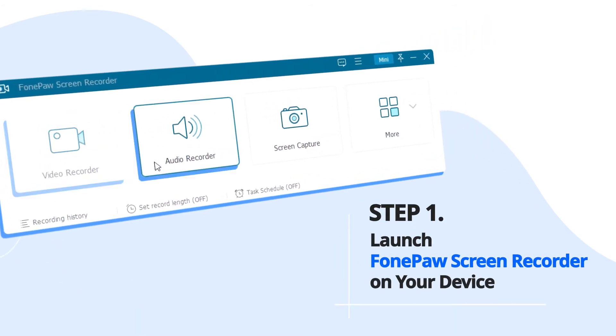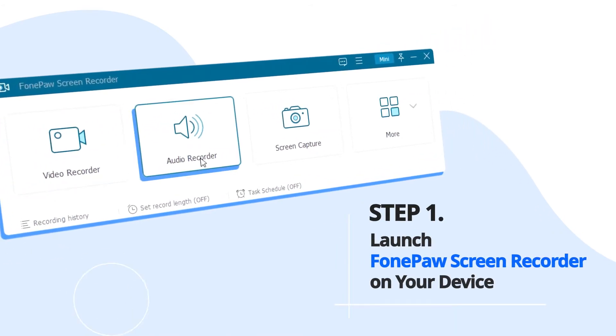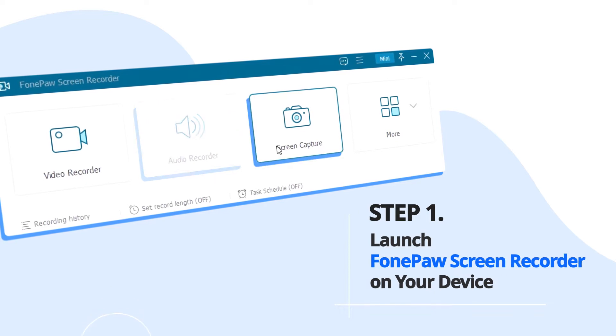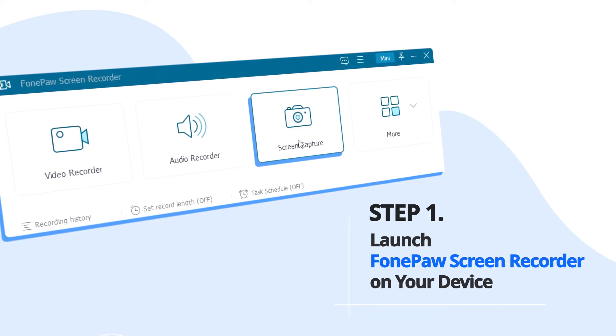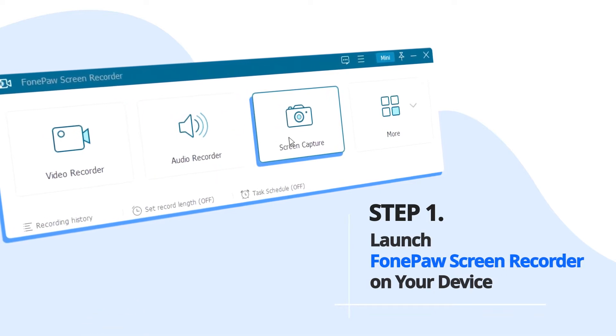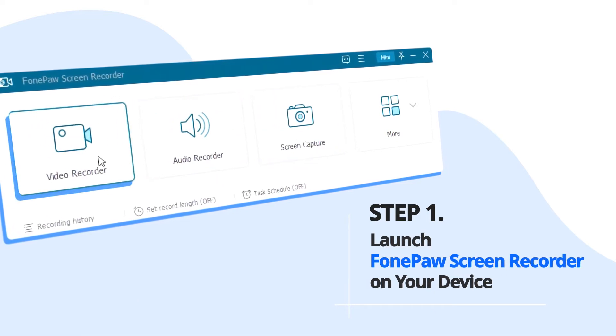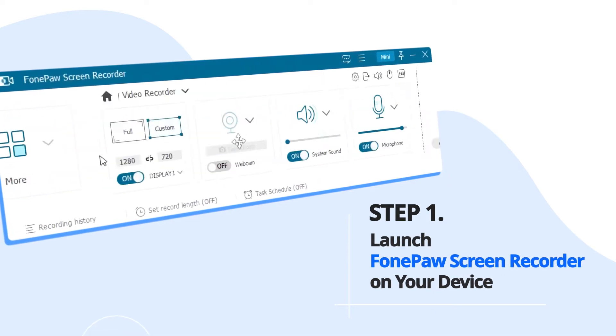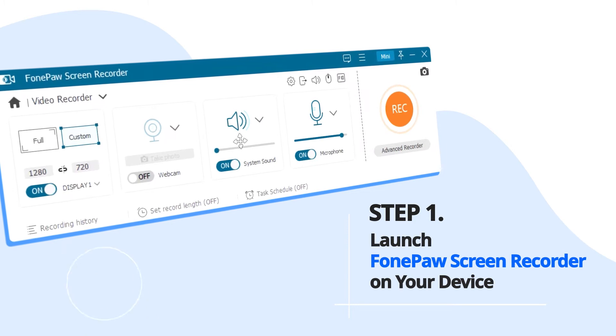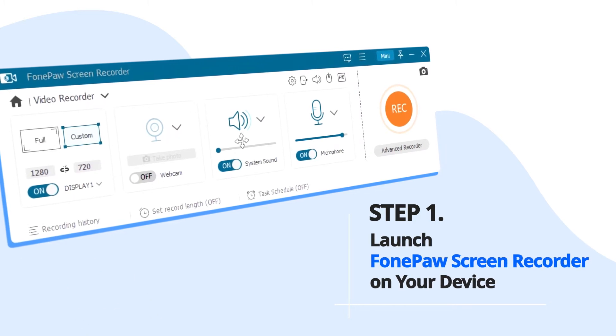Step 1. Launch PhonePo Screen Recorder on your device. Select Video Recorder on the home page of PhonePo Screen Recorder.